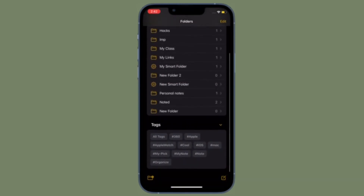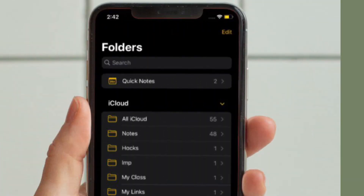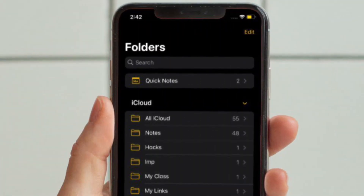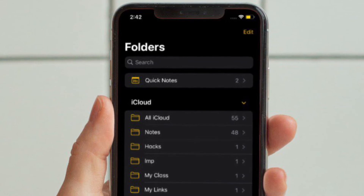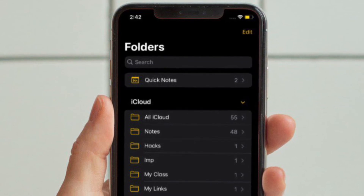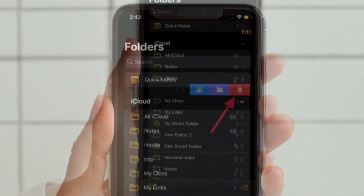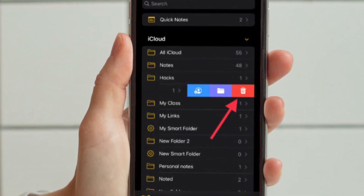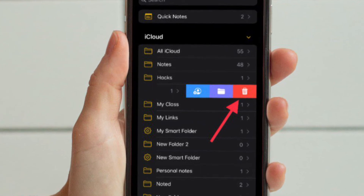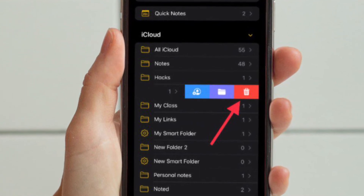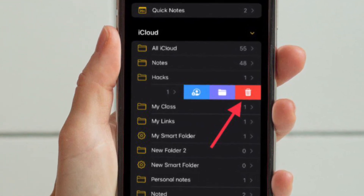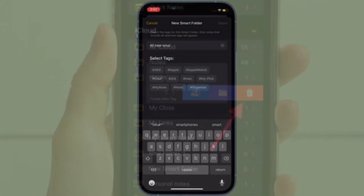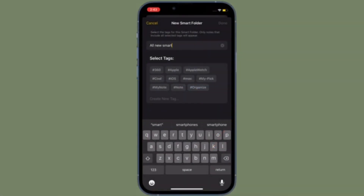It's worth pointing out that there is another quick way to delete any specific folder. All you have to do is simply swipe towards the left from the right edge on a specific note and then hit the Delete button. That's pretty much it.